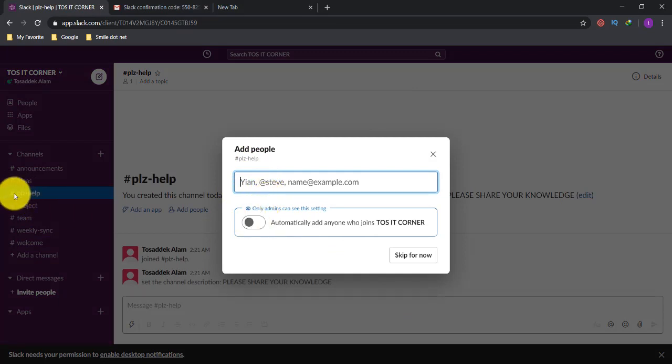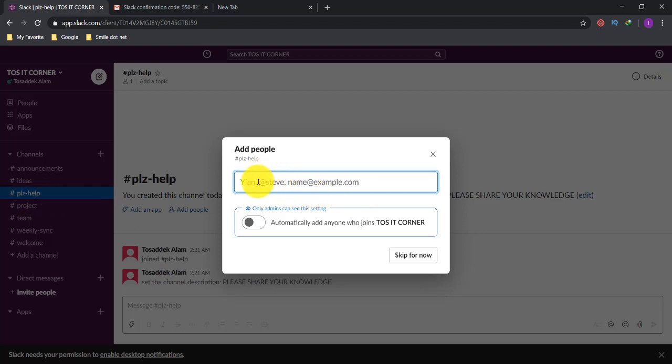You can see the name of my channel is 'please-help.' After creating the channel, there's an option to add people. As the channel administrator, you can add someone to your channel or skip this step.